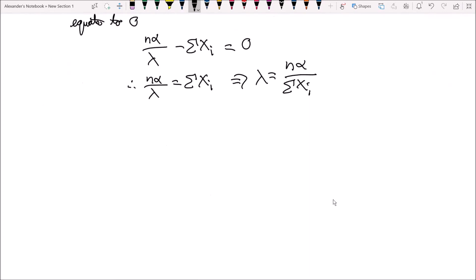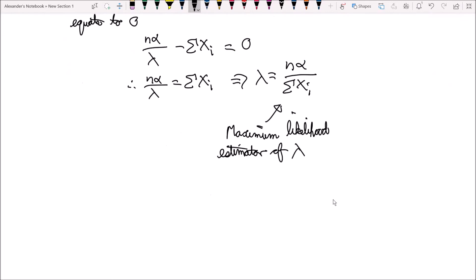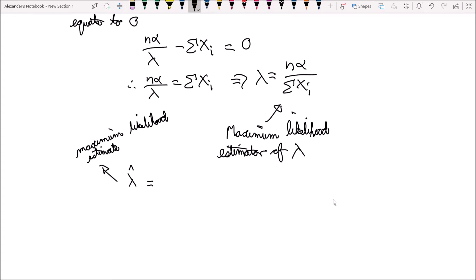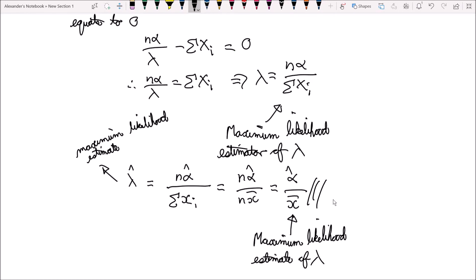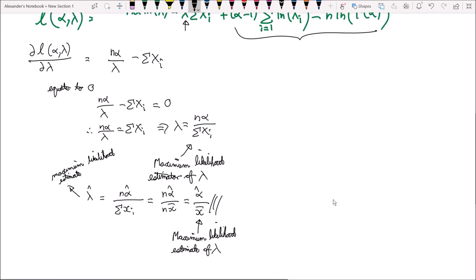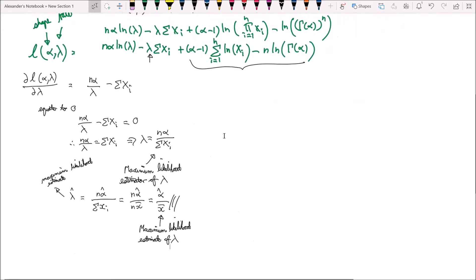This is the maximum likelihood estimator of lambda. For the maximum likelihood estimate lambda hat, we write lambda hat equals n times alpha hat over the summation of x_i. Since the summation of x_i equals n times x-bar, this simplifies to lambda hat equals alpha hat over x-bar. So we have derived the maximum likelihood estimator and estimate of lambda.